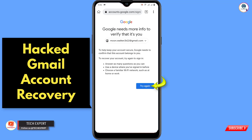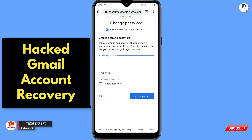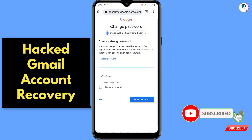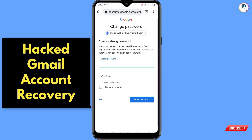You will see a 'Change Password' option appear. Create a strong password with alphabets, digits, and special characters. In the same way, you can also recover your hacked Google account. Don't forget to like this video and subscribe to our channel for more useful videos.